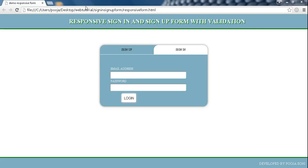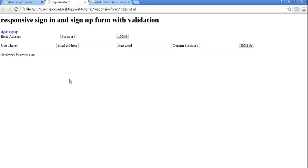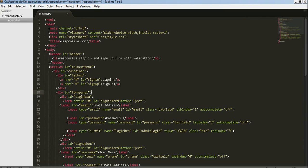Myself, Pooja Soni. In this part we are going to design our entire page. Now let's design this current page according to our demo page.